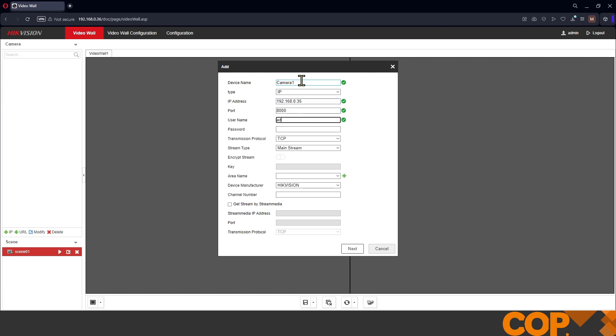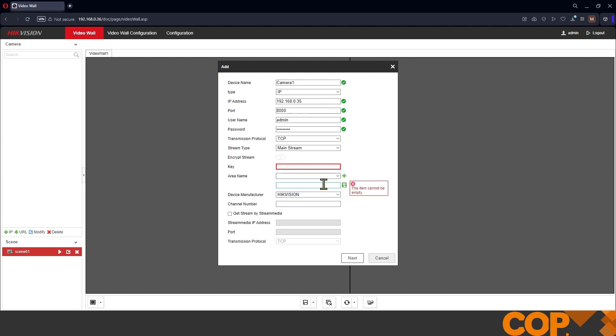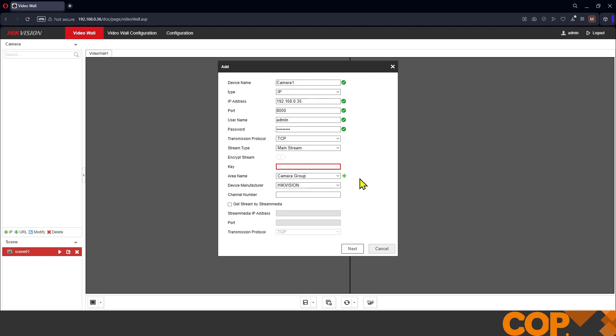Camera IP address, port, username and password. We want to grab the main stream of the camera. Now if your recorder has stream encryption turned on, or if your camera has encryption turned on, you need to hit the encrypt stream toggle and enter your encryption key. Mine doesn't, so no need. Now area name, this is purely a grouping within the decoder. This is a camera direct, so I'm just going to call this camera group. Now we'll hit the little save icon and that'll go up.